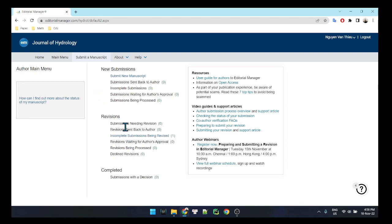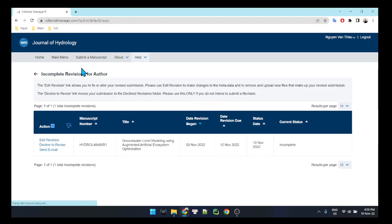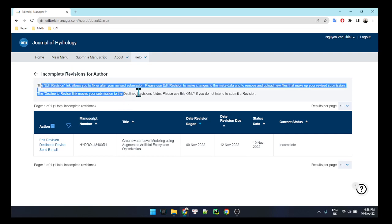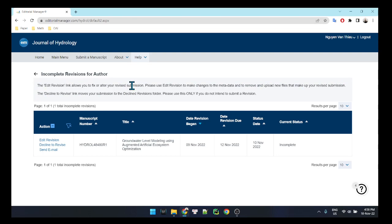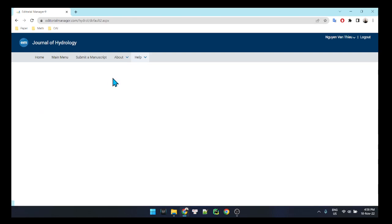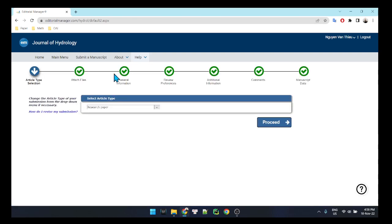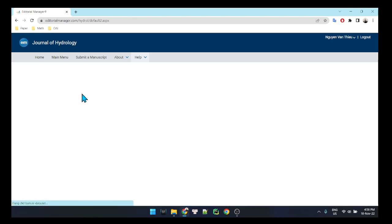You need to login to the editorial manager system and click on 'Incomplete Submission Being Revised'. Because I already tried to upload my LaTeX source to this system a few times but was not successful, I will try again now. You need to click on 'Edit Revision'.